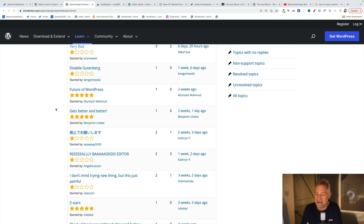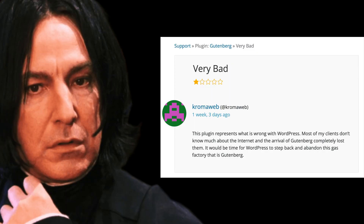As I like to do on this channel, here are the latest Gutenberg reviews — and they're very divisive. It's either one-star or five-star; there's no nuance left on the internet. And by the magic of AI, we get the great Alan Rickman to read the latest review: 'Very bad. This plugin represents what is wrong with WordPress. Most of my clients don't know much about the internet, and the arrival of Gutenberg completely lost them. It would be time for WordPress to step back and abandon this ghost factory that is Gutenberg.' Thank you, Cromerweb, for that review.